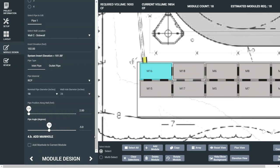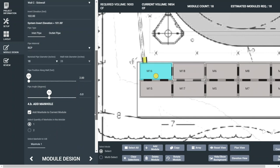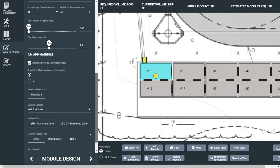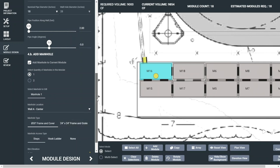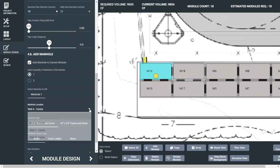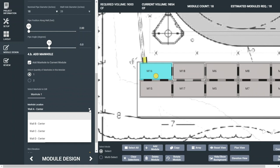Adding access to a module is as simple as checking the next box. Up to two access points can be added per module. The manhole location is adjusted by the drop-down and defaults to the center of the long or short walls.